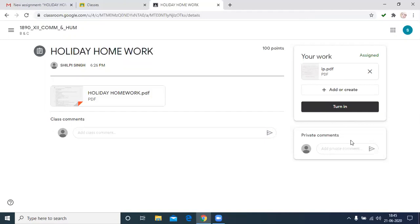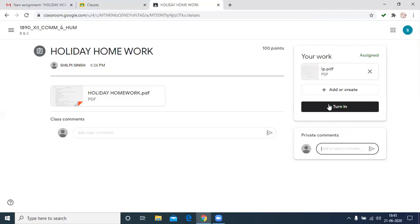If you want to give some comments to the teacher, it means if you have not solved question number one and two, there is some problem, and any doubt regarding the assignment or holiday homework, we can type here. Then we have to click turn in.